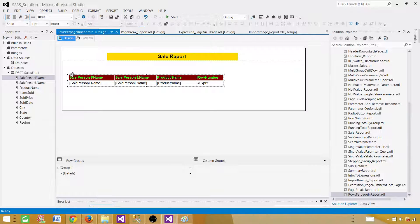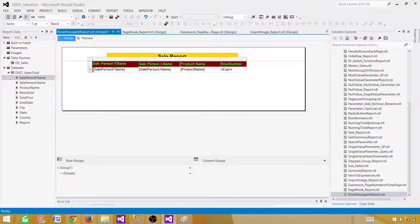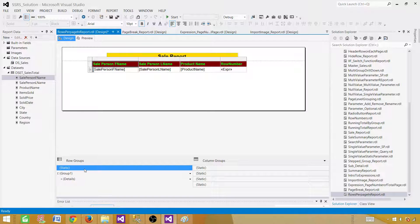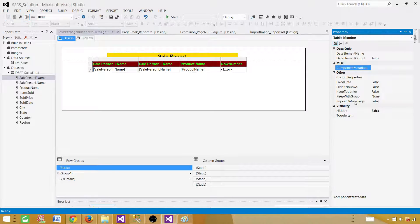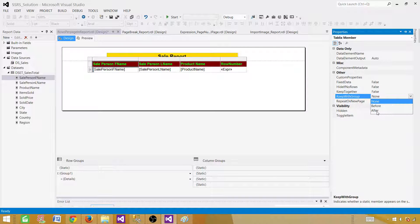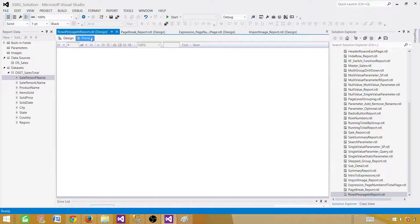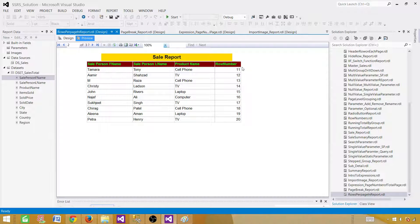We'd also like the column header to repeat on each page. Go to Advanced Mode, click the Static row, press F4, set 'RepeatOnNewPage' to True, and set 'KeepWithGroup' to After. Now we have the Sales Report title and the column header row on each page. Row numbers are changing: values 1 to 10 on the first page, 11 to 20 on the second page, and so on.